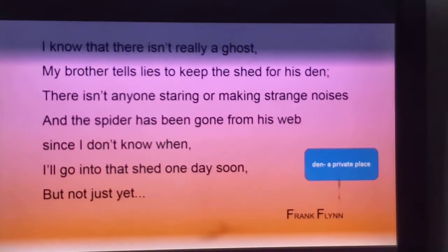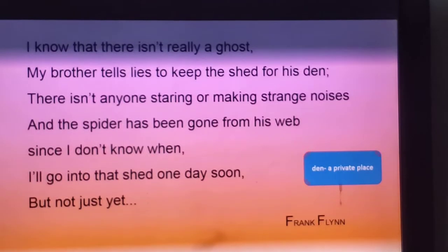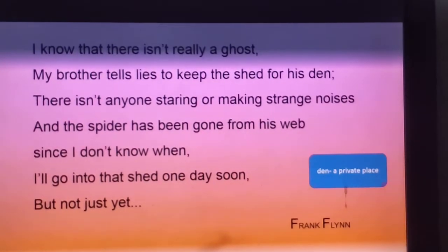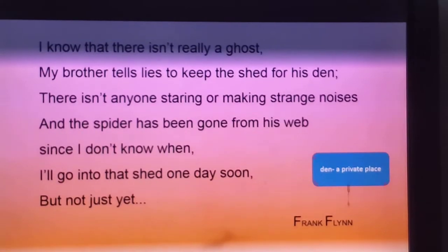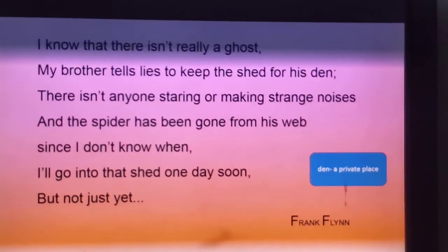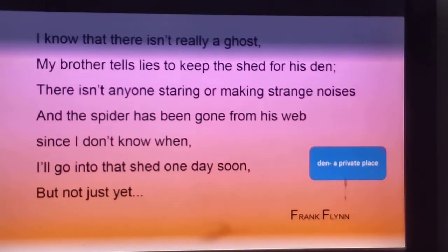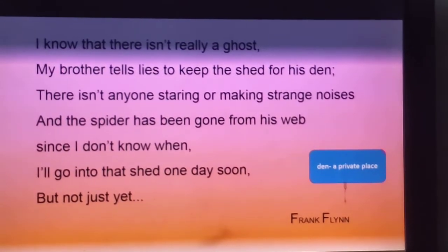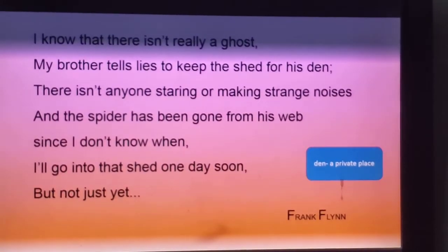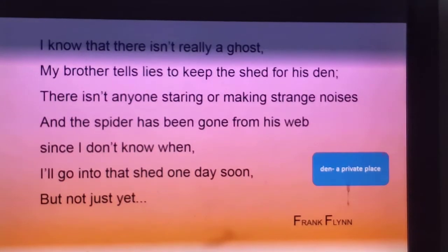He says nobody is looking out of the window and nobody is making noises. The poet knows there is no one making strange sounds, and even the spider has gone from the web. But still he doesn't have the courage to go soon. He decides once again to walk into that shade but there is no hurry — 'one day soon' means the day will come, and 'not just yet' means not right now but in the future.